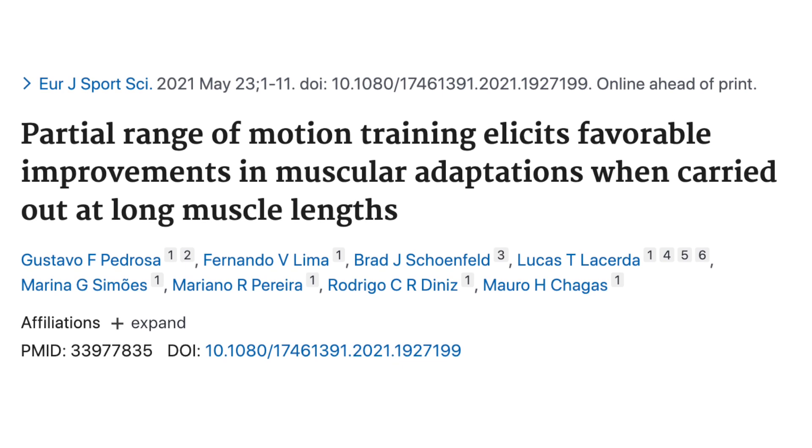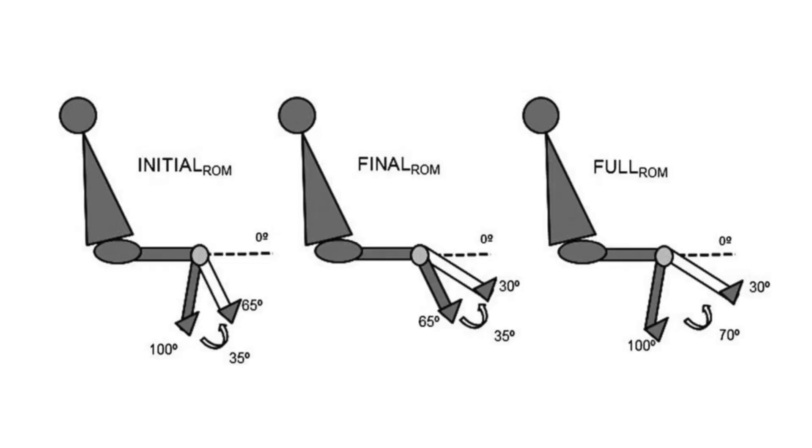Furthermore, a 2021 study by Pedrosa and colleagues showed that training with partial range of motion at long muscle lengths during a leg extension led to more growth than training through a full range of motion. However, more research is needed to make any solid statements at this time. Now that we know that training at longer muscle lengths can improve mechanical tension and possibly lead to enhanced hypertrophy, we can easily put the principle into practice with a little knowledge of anatomy.